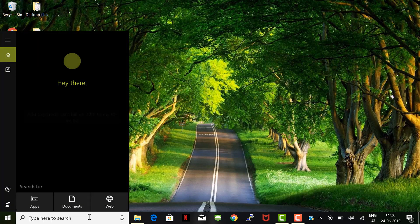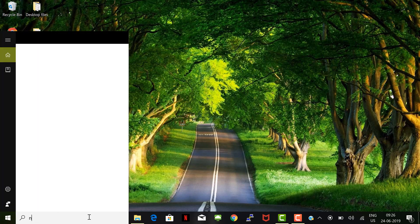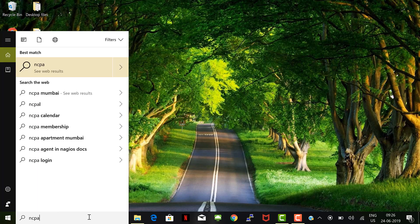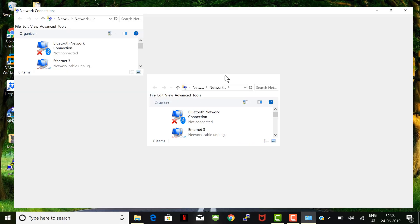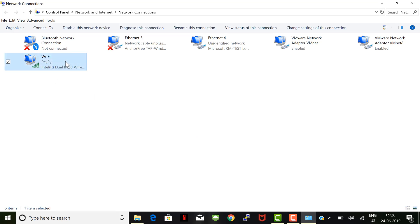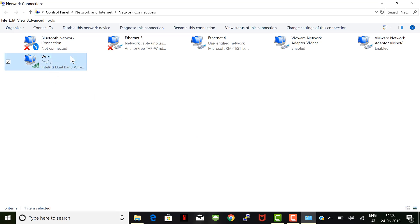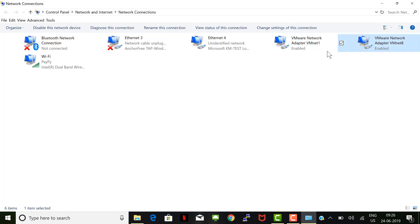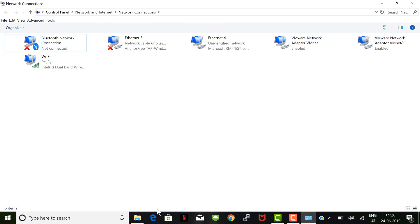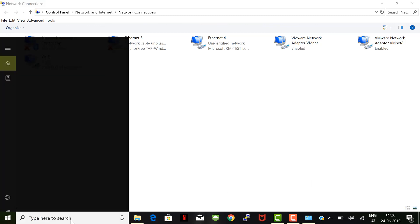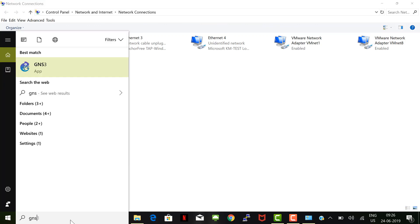We also need VMware Workstation. Let's check the network using the ncpa.cpl command. As you can see, I am connected to the Wi-Fi network and I don't have any Ethernet connectivity or VMware network adapter. So let's launch the GNS3 server application.